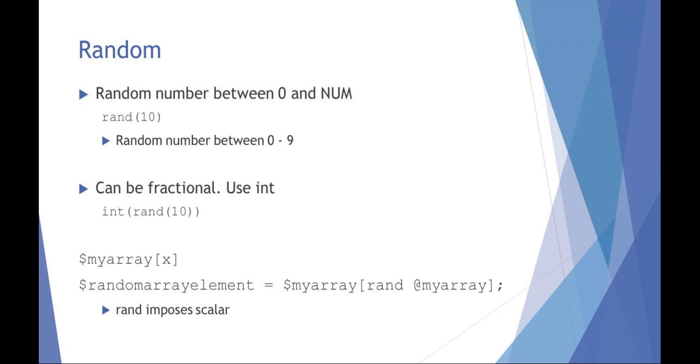You can also do things like, if you've got an array and you wanted a random array element, you could say random array element equals your array and choose a random number of the, and remember, at means the entire array. So random is going to impose a scalar in this sense. So starting from the right-hand side, rand at my array chooses a random element out of the entire array. So my array element number is now going to be set to the random array element. So effectively, that's choosing a random element from your entire array.